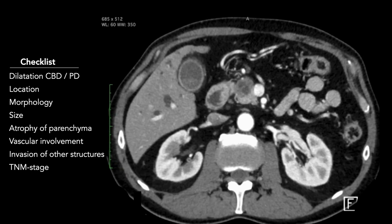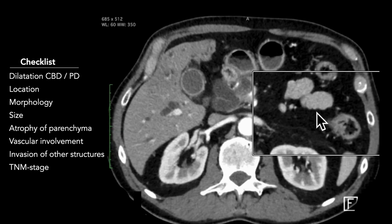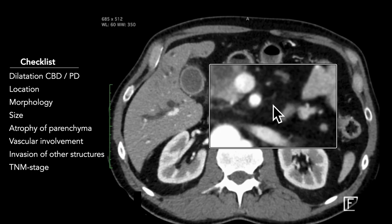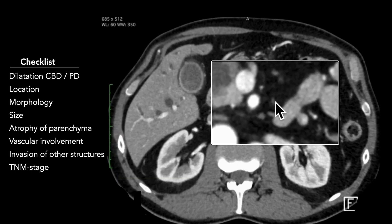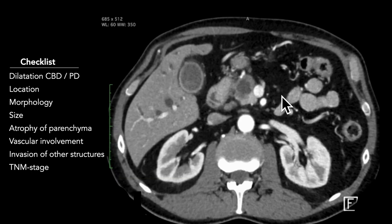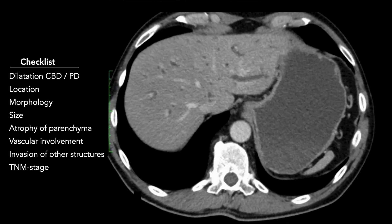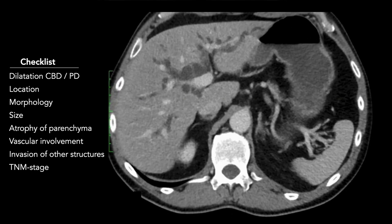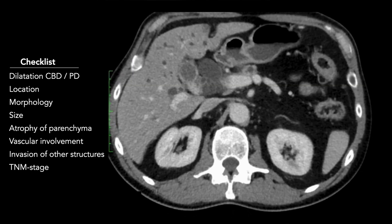Some lymph nodes are seen, but all are small — less than 10 millimeters in short axis — so no clear signs of lymph node metastasis. The portal venous phase shows no signs of liver metastasis.